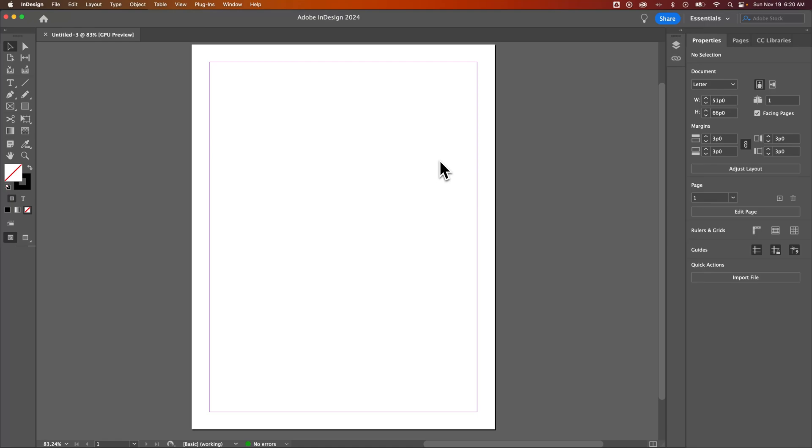In this InDesign tutorial, let me quickly show you how to change your ruler units here in InDesign.